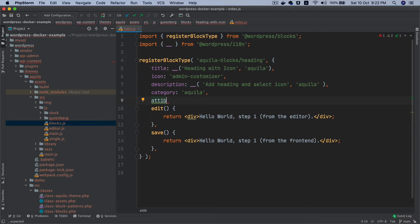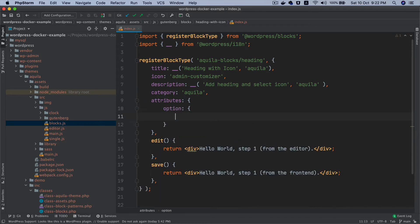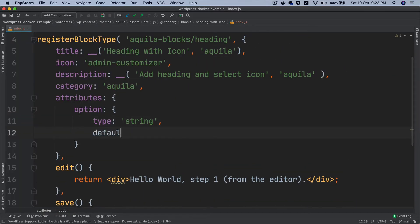I'm going to jump straight into it — I'll say 'attributes' and we're going to need some attributes for this. The first attribute we need is to create an icon which will be like a checkmark or a cross. It's better to call those options as dos and don'ts, so I'll say 'option' and define the type as a string, and give it a default value of 'dos'.